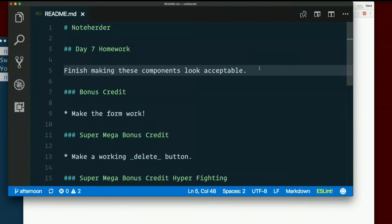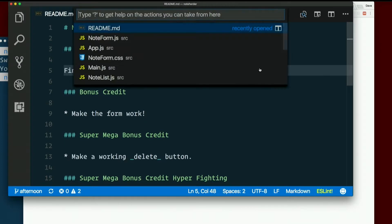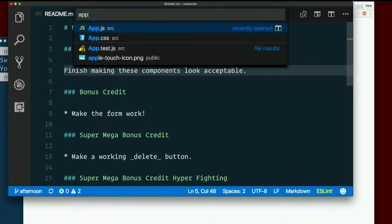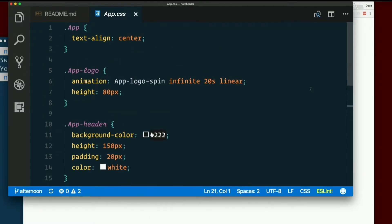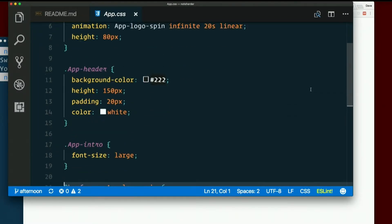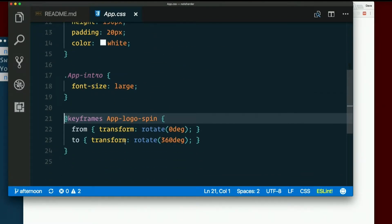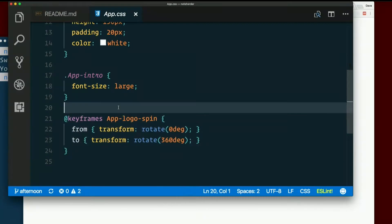Start at the top. Maybe we can get an actual overall page layout before we dig into the details. So app.css. What's in here now is what was in there from Create React app. Stuff to make the logo spin and all that stuff.